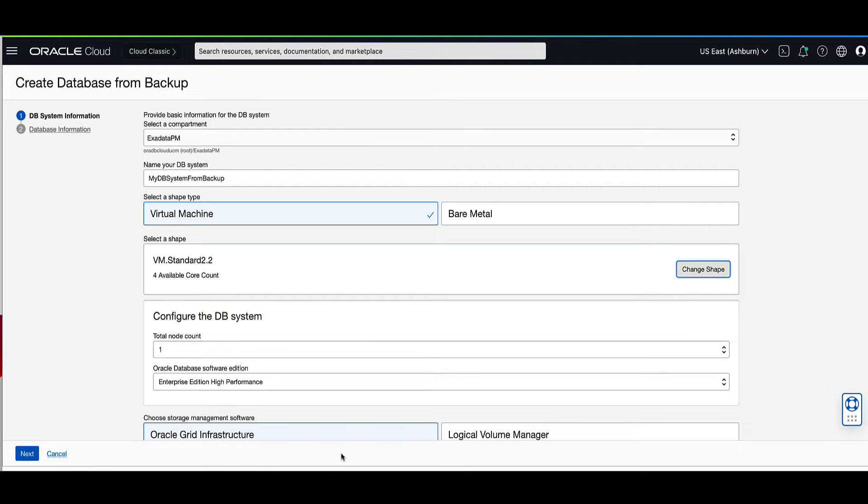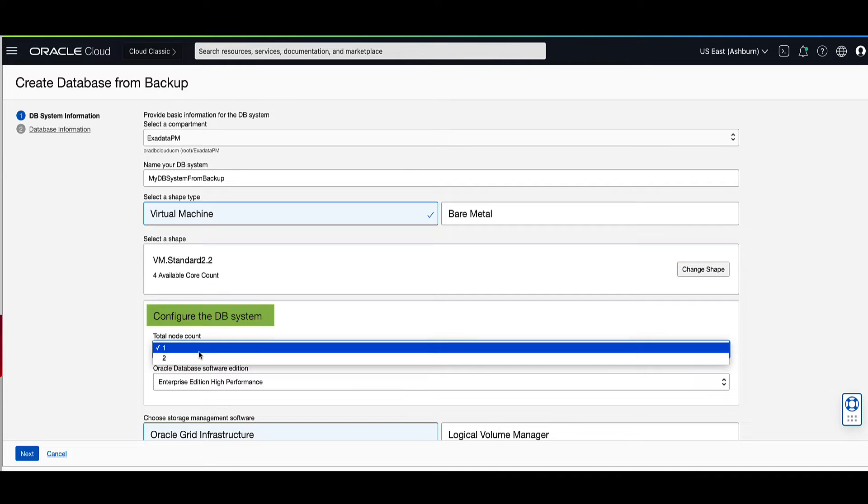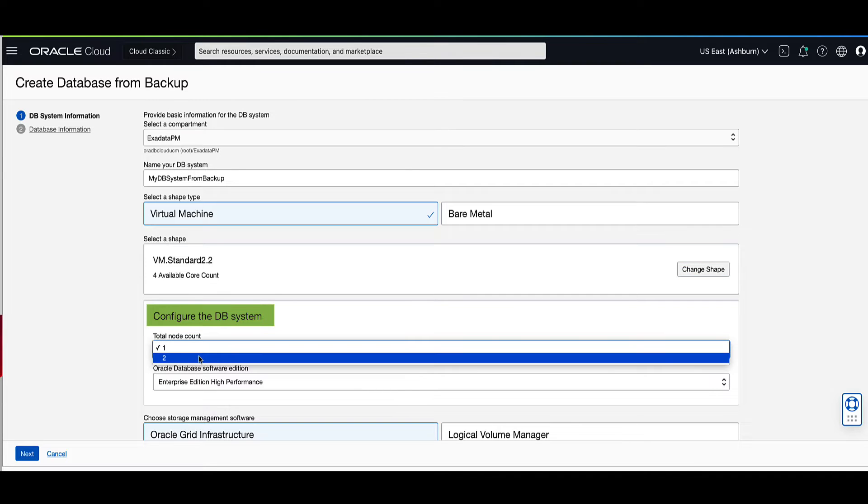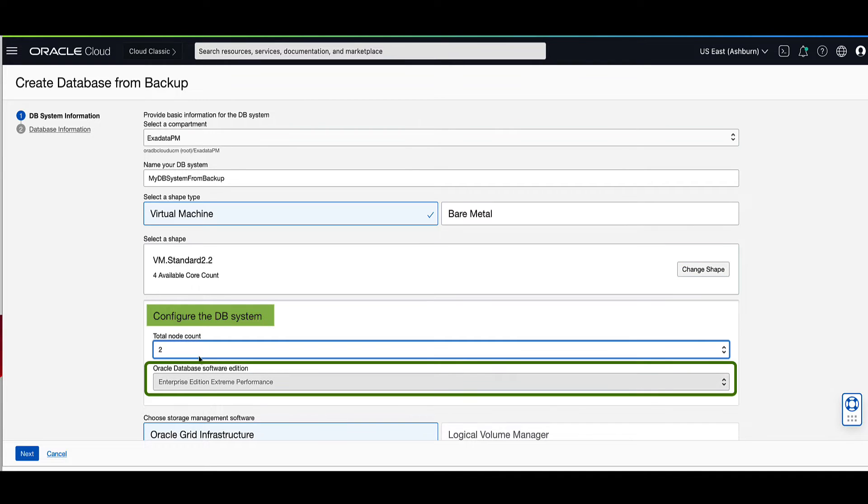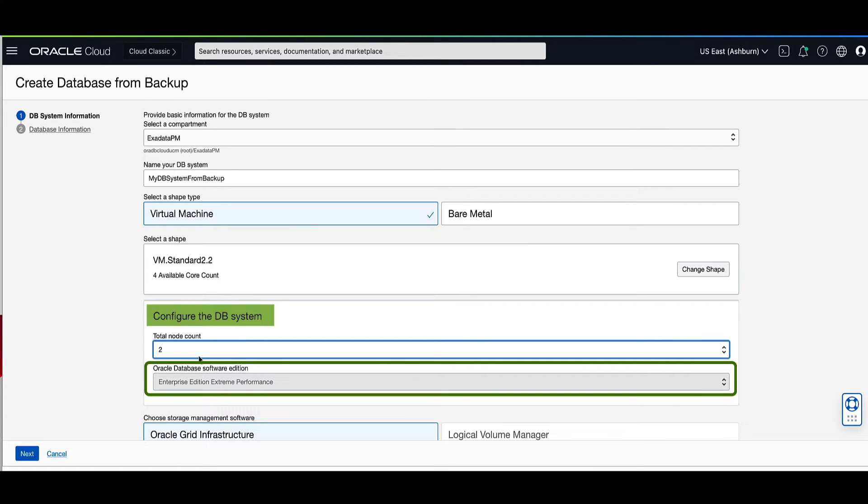Under configure the DB system, let's select the total node count as 2. This will automatically set the database software version to Enterprise Edition Extreme Performance, which is required to support rack or active data guard features.